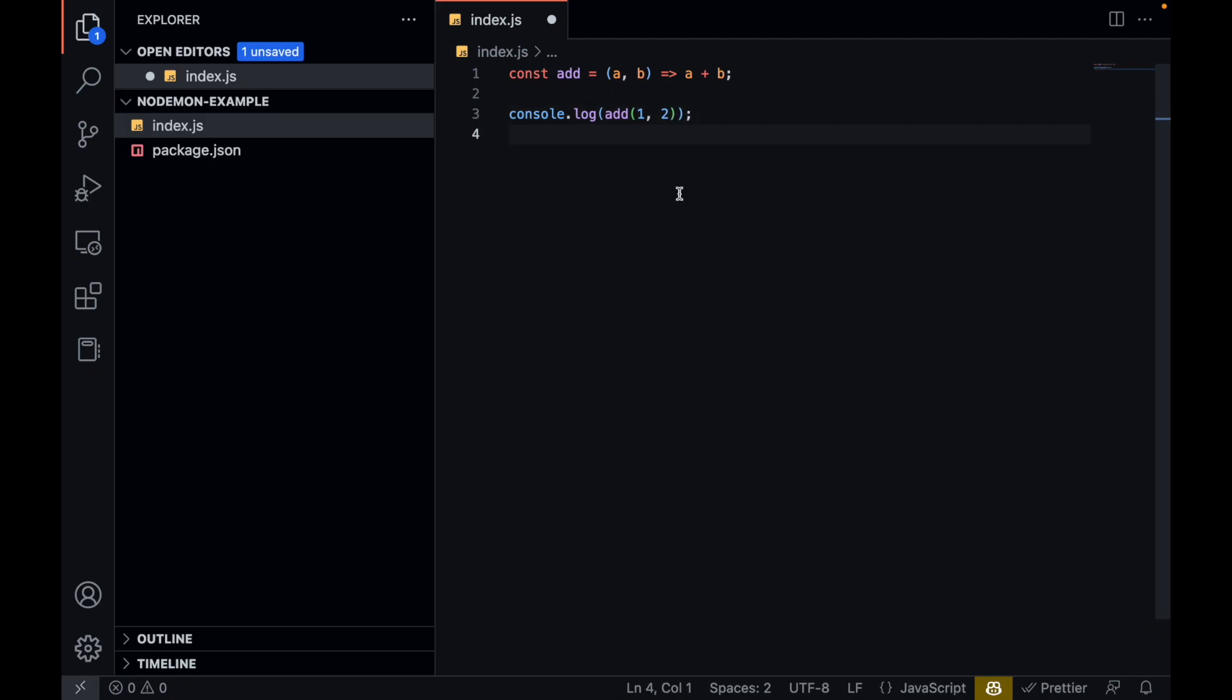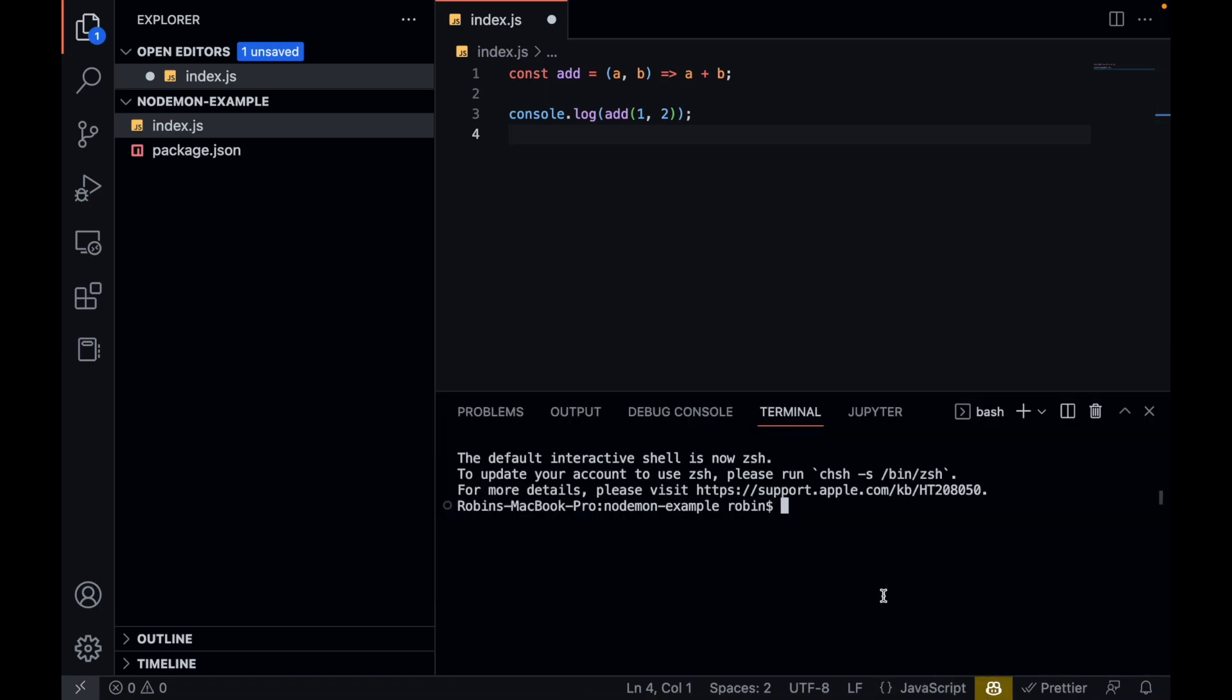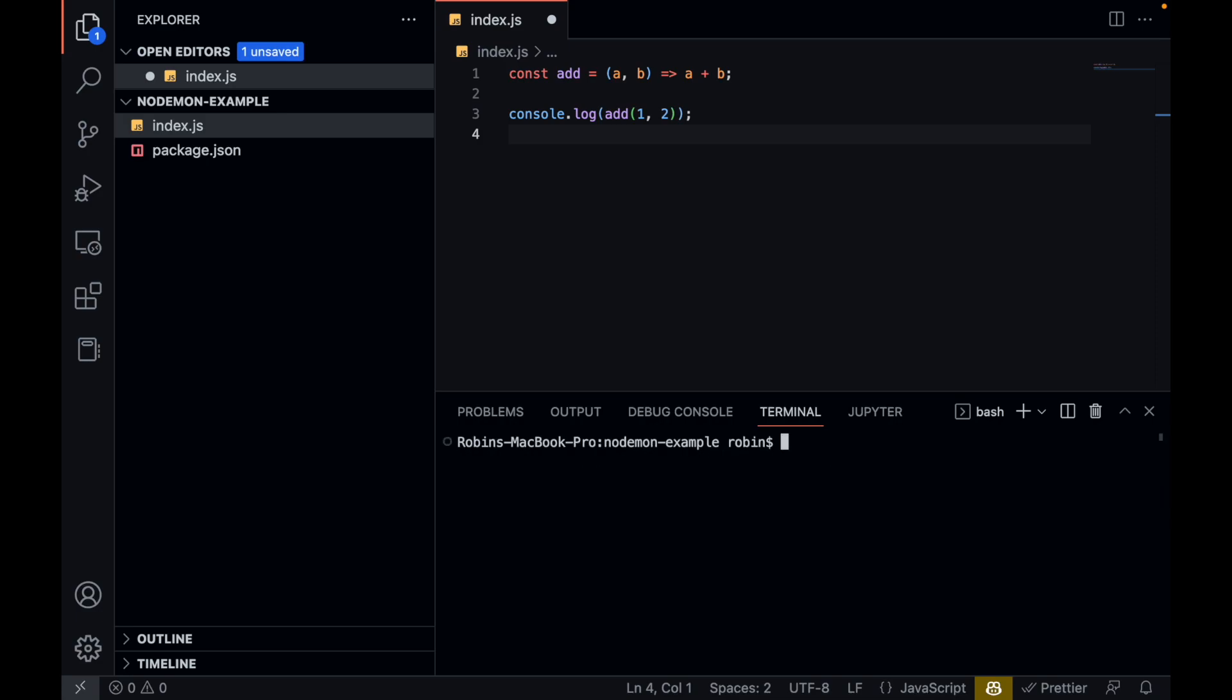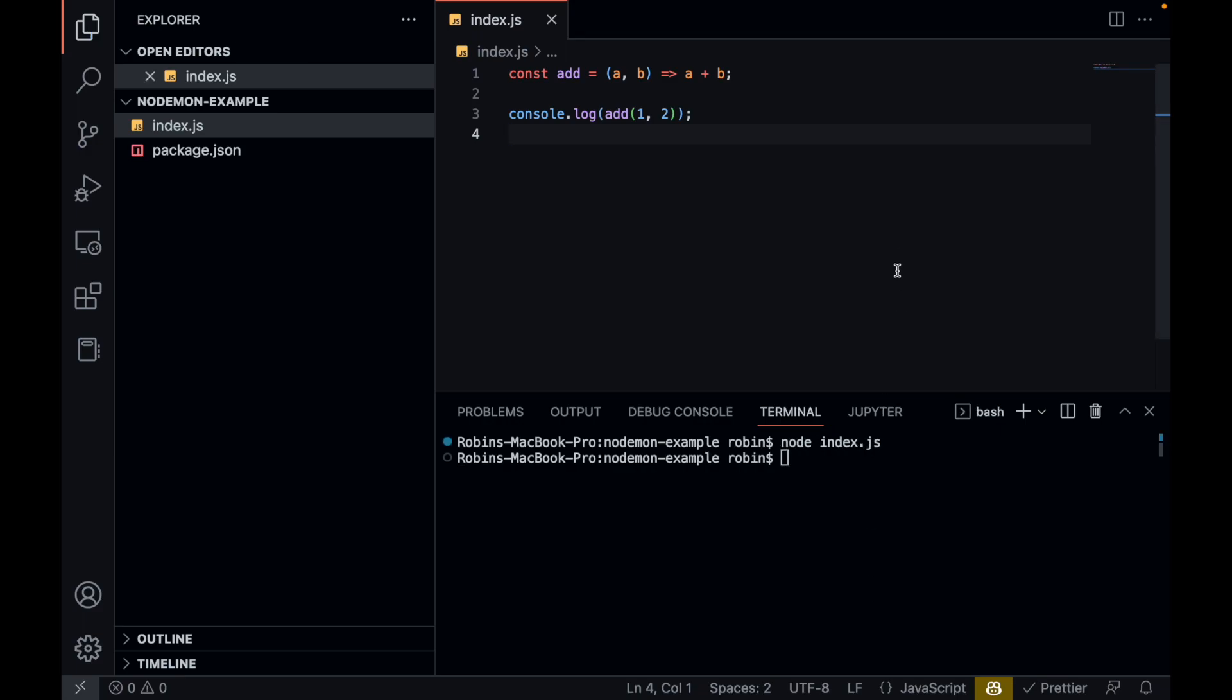To check if our application is working properly, we would need to start our application. Usually we do this by running node. Let me clear this so it's easier to see for you. So normally what we will do is run node index.js. Oh wait, I have to save it. Let's run it again. And as you can see, this function is working properly.